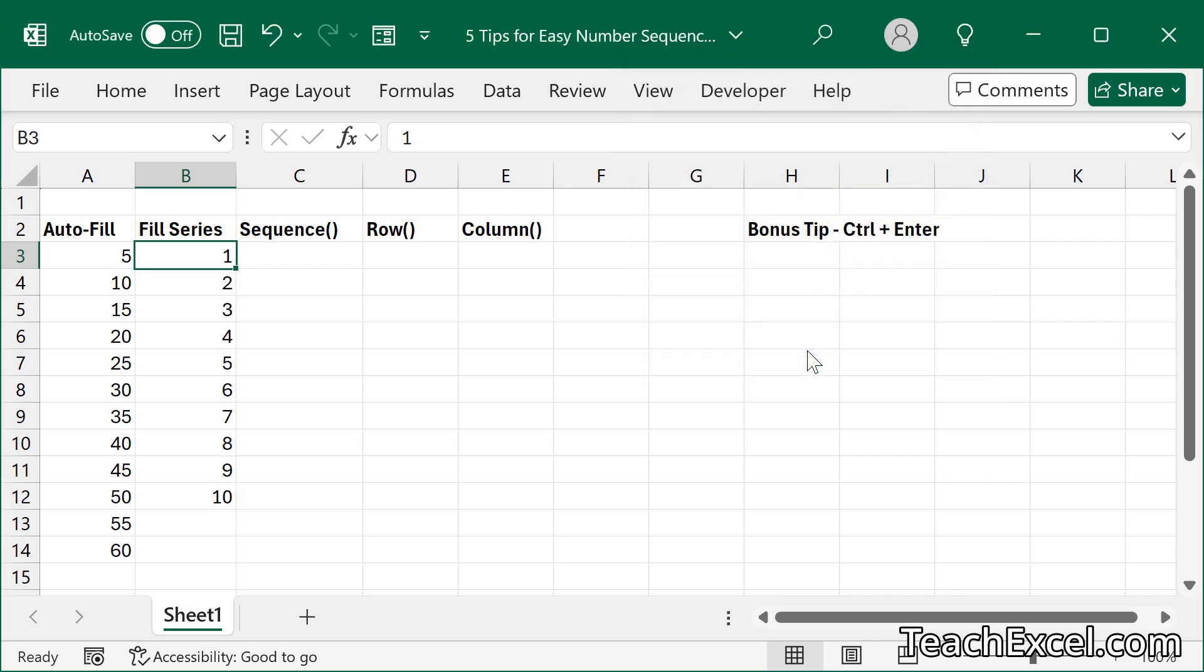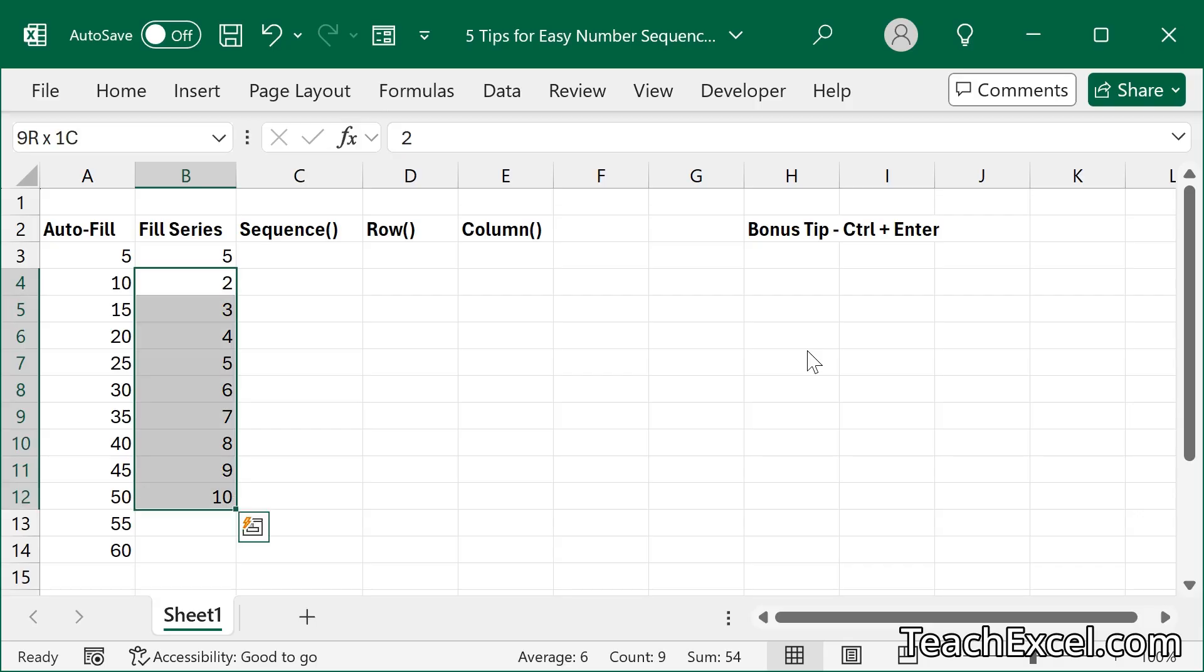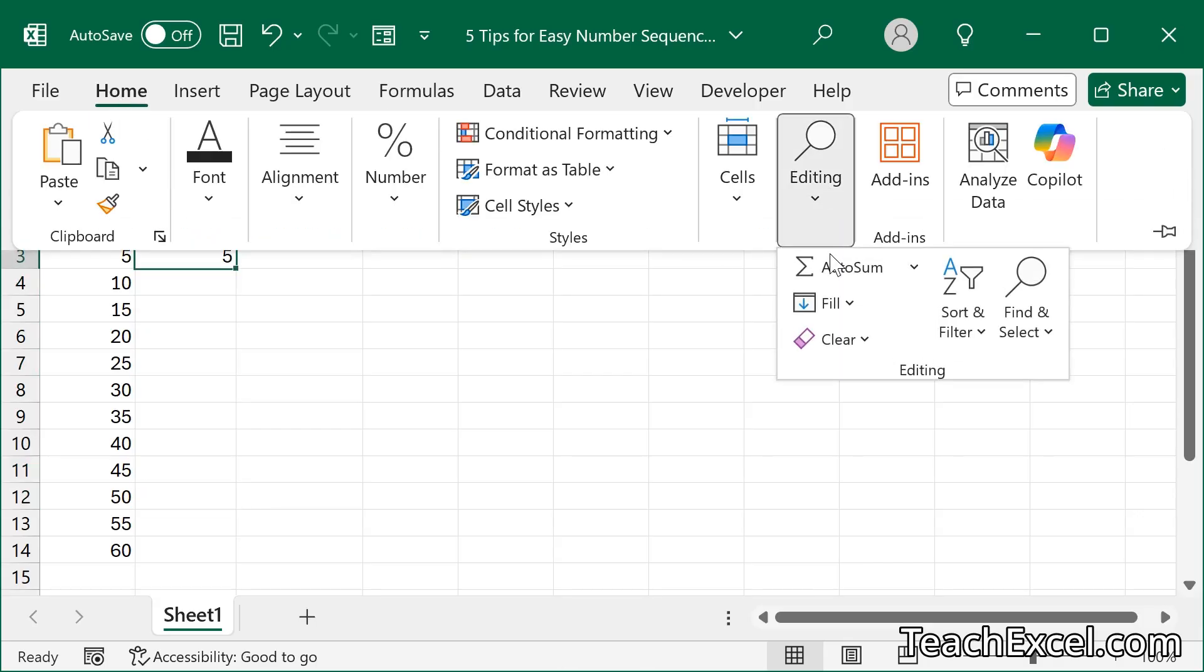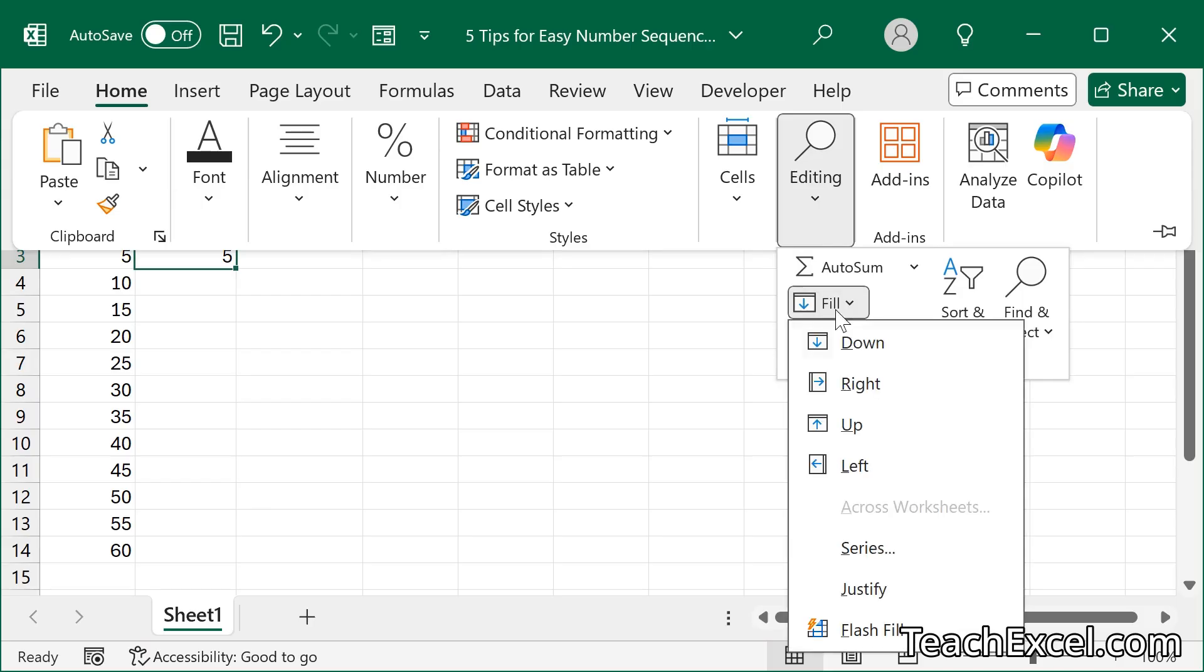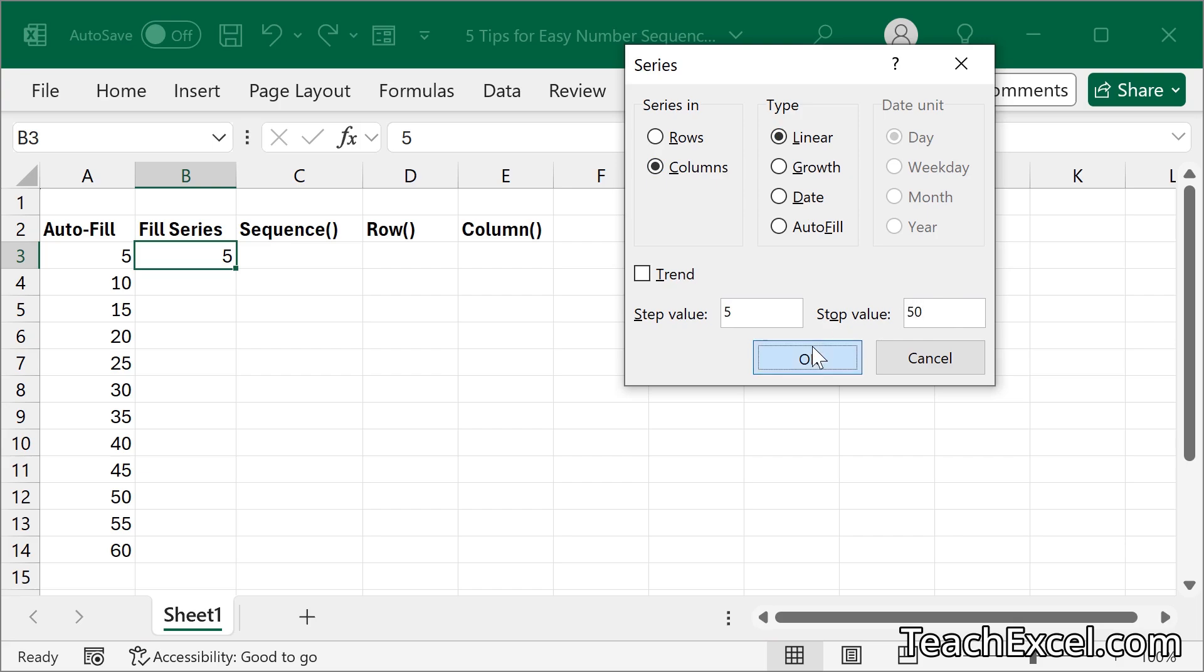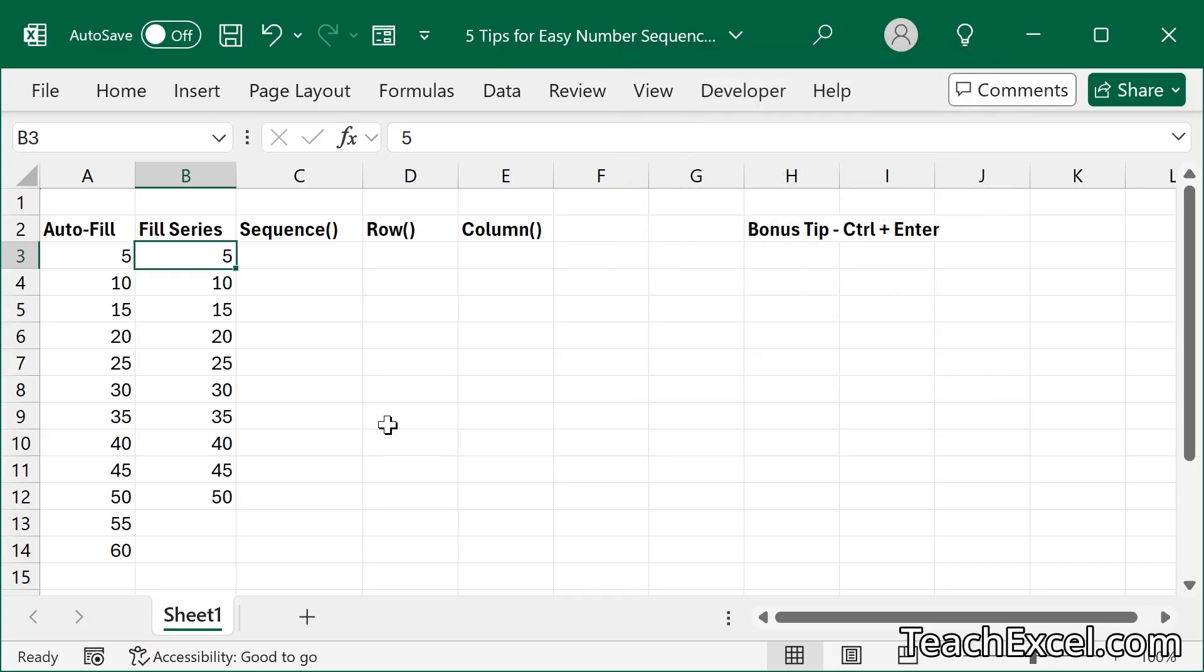If we wanted it to go 5, 10, 15, 20, and so on, we could put a 5 in the first cell. Let's clear this out. And very easy. Columns, linear. Step value, 5. Stop value, 50. Okay. Perfect.